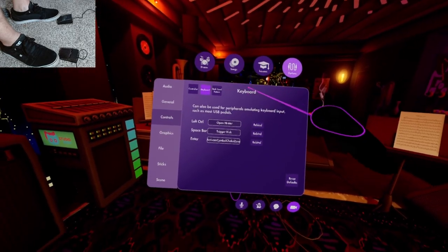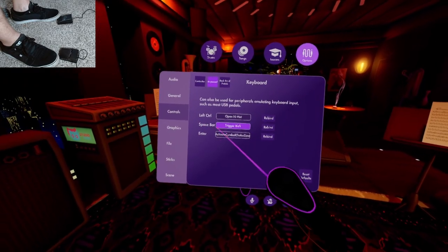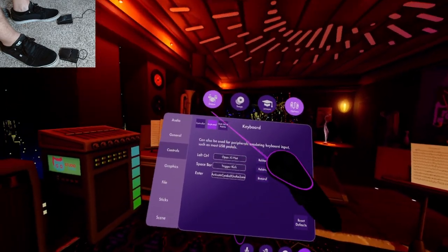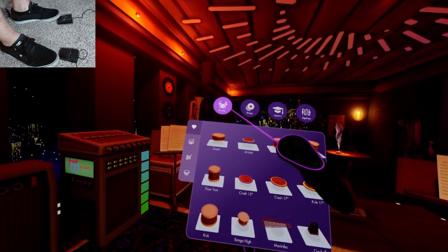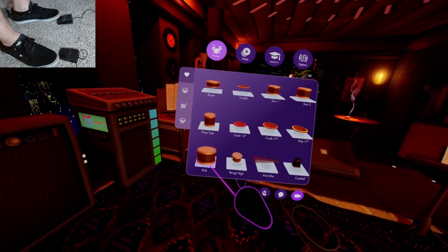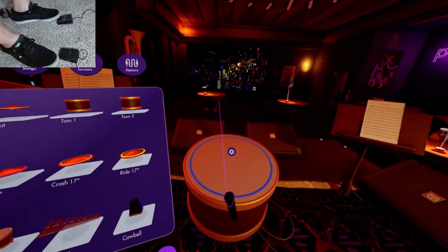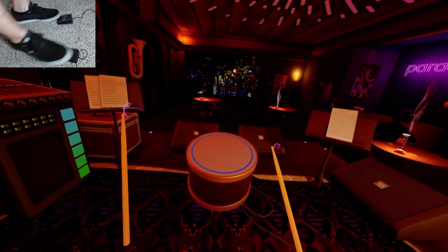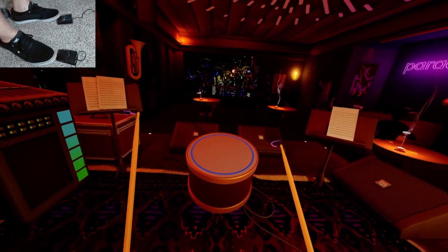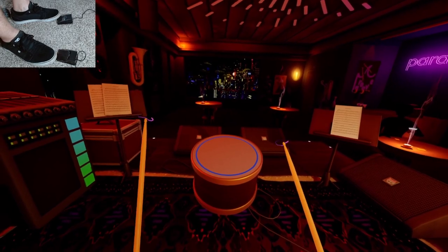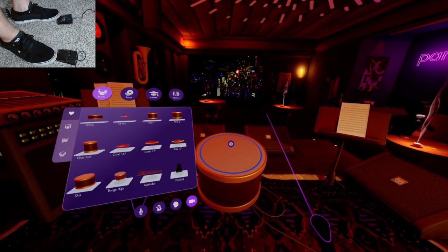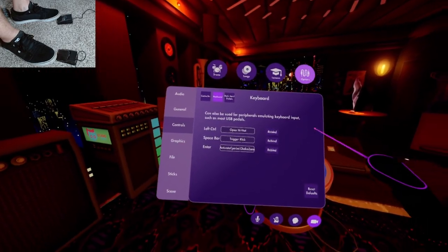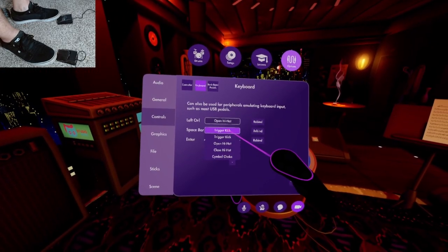You should see bindings for hi-hats and kick drum already there. First let's test the kick drum. Spawn in a kick drum, switch to your sticks and hit the pedal. If it doesn't activate at first, go back to the bindings and select trigger kick drum.